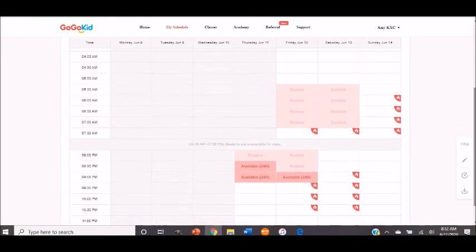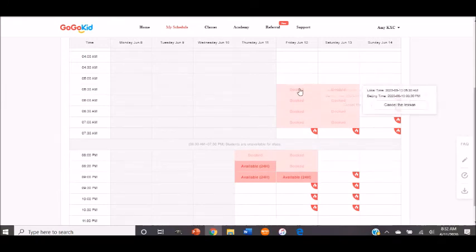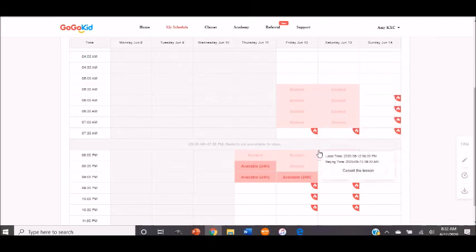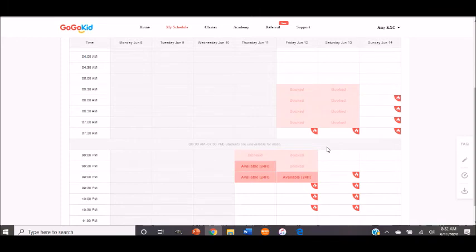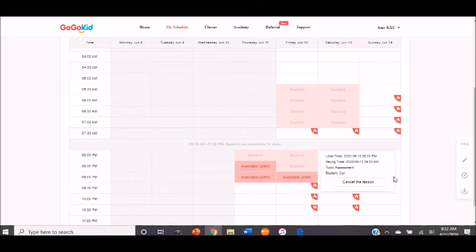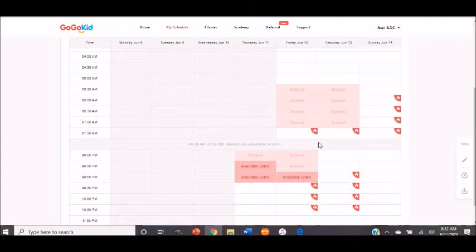Now, let's say a student booked a class and you had an emergency come up, and you're not able to make it. It is better to cancel the class than to miss a class. You'll get a higher deduction if you miss the class, and a lower deduction if you cancel. So you would just put your arrow over the booked class and click cancel the lesson. Now, I'm not going to cancel this lesson, because obviously I'll be teaching, and I have nothing coming up. But if that does happen, it is better to cancel than to have a teacher no-show. You will get a higher deduction for a teacher no-show.